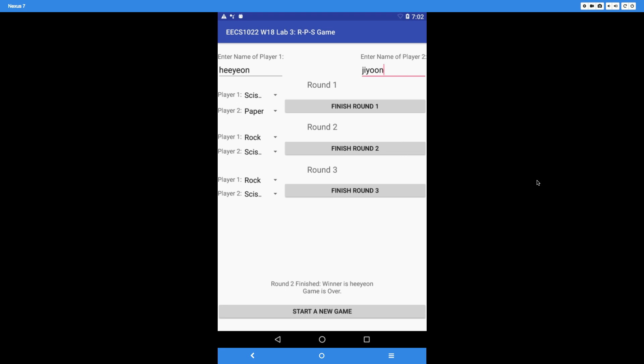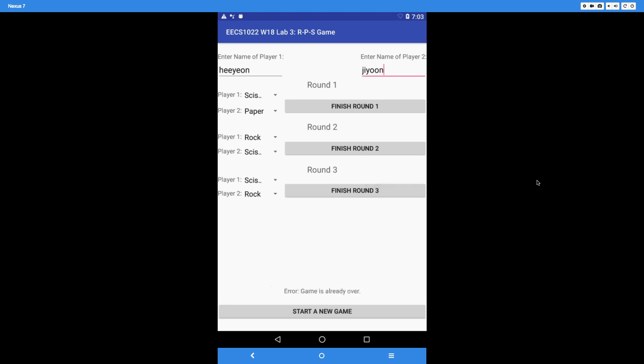Now, if somehow we try to play round number 3 even though the game is already over — say Hian plays scissors and Ji-Yun plays rock — you would think Ji-Yun should win, but that's not the case because Hian has already won twice. If you click 'finish round 3,' you're going to see the error: 'game is already over.'